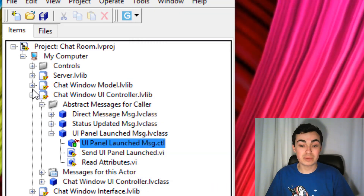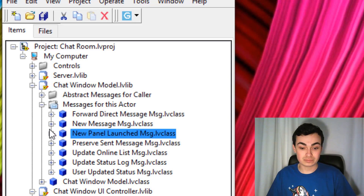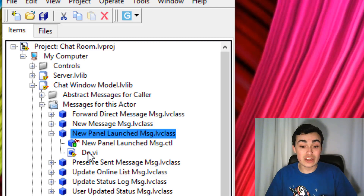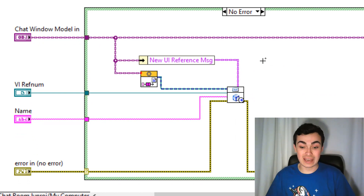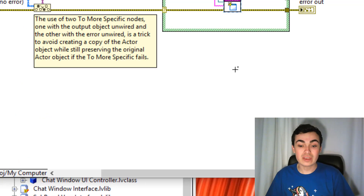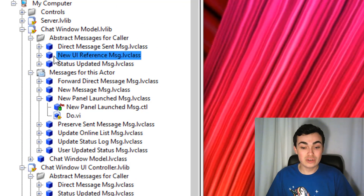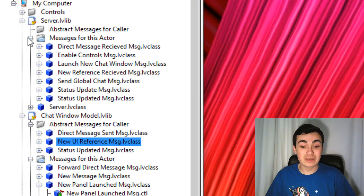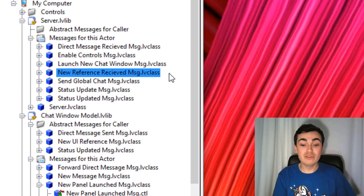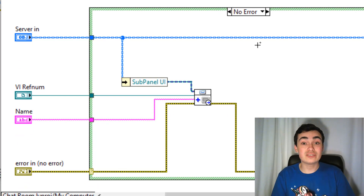We can see another abstract message here — 'New UI Reference Message'. This abstract message is going to be overridden by the server. In the server we have a message called 'New Reference Received'. The Do method for this VI is actually going to send a standard message back down to the Subpanel UI. Notice how we're keeping that VI ref num and the name, so we're relaying the individual VI ref nums and their names from the chat windows over our architecture to the subpanel user interface.